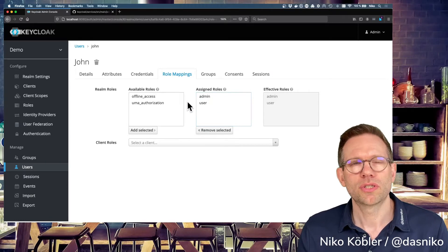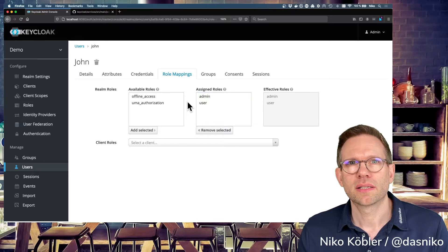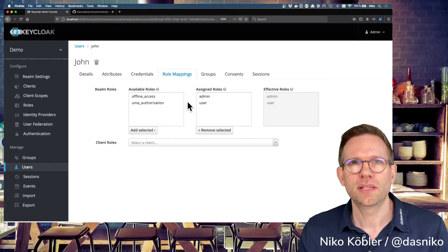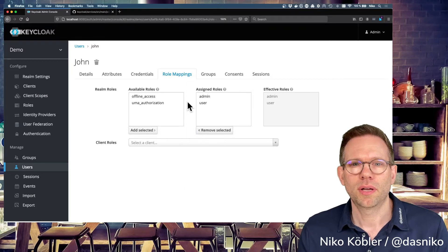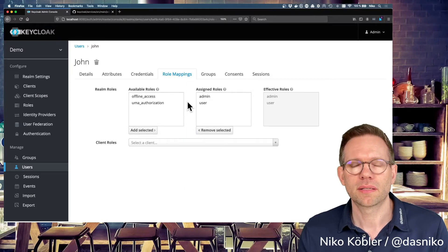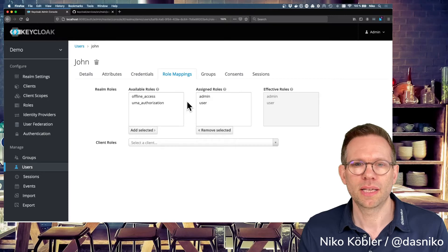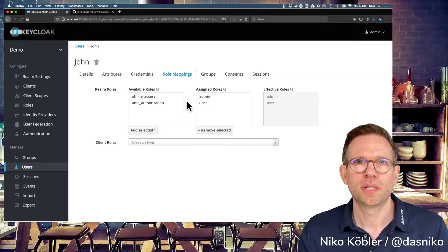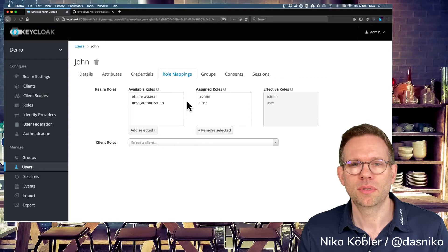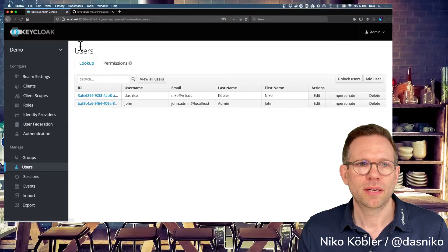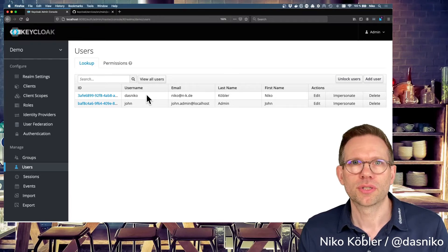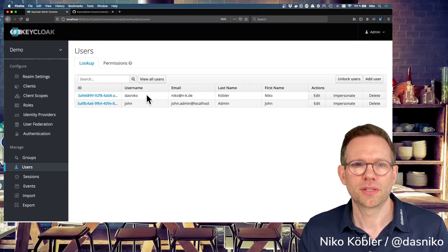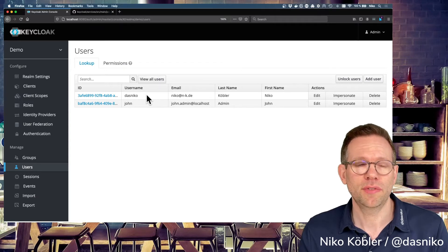So we want to achieve today that when John logs in, he is forced to use the two-factor authentication with our SMS messages we did in the last video. I'll also link this video in the description of this video so you can access it. And when the regular Dasniko user logs in, this user is not forced to use two-factor authentication. So how can we achieve this?